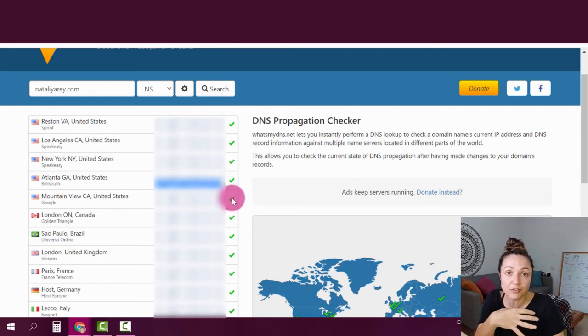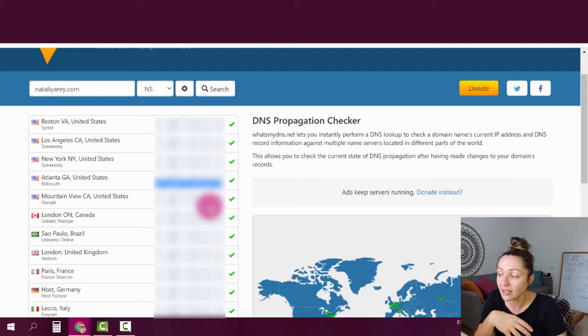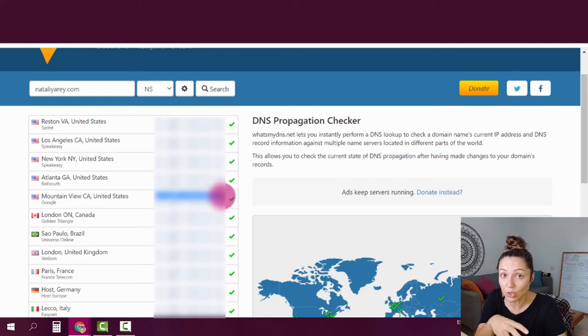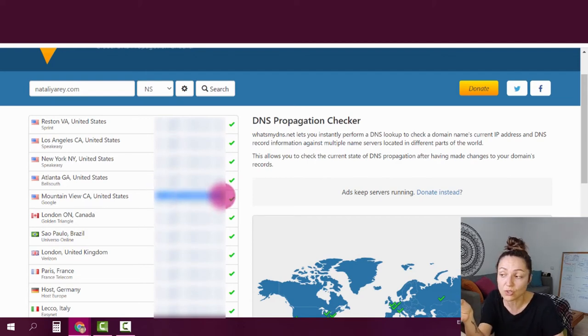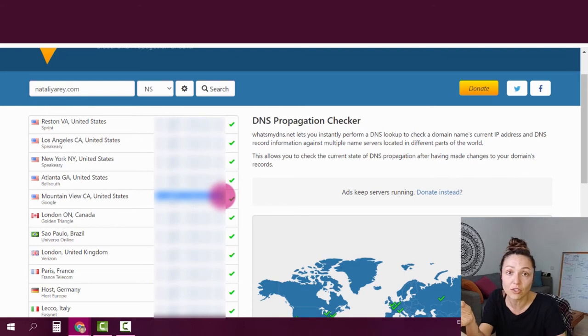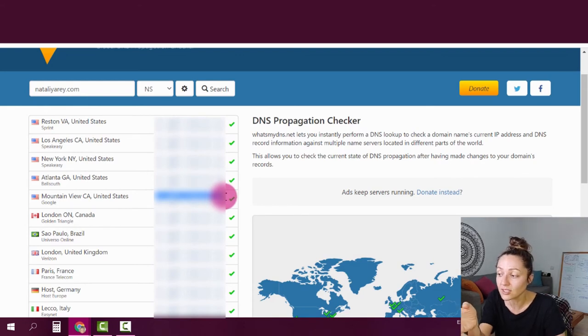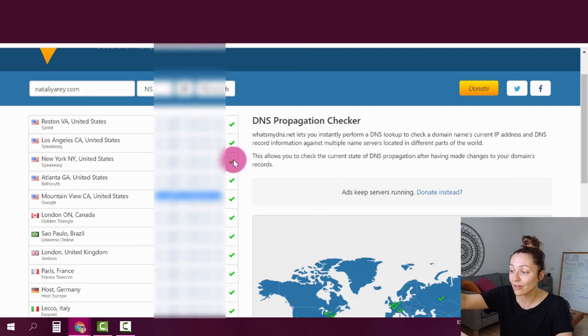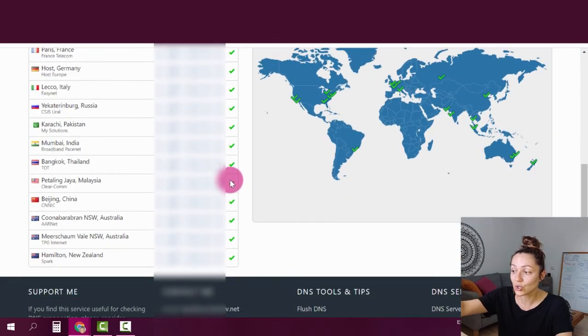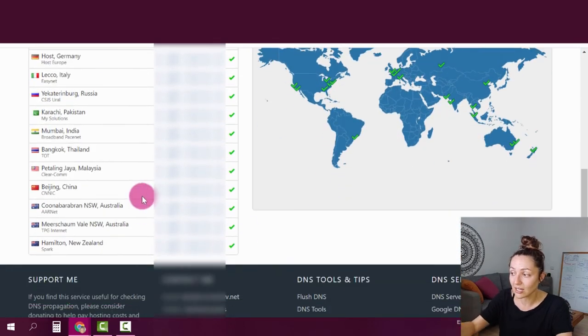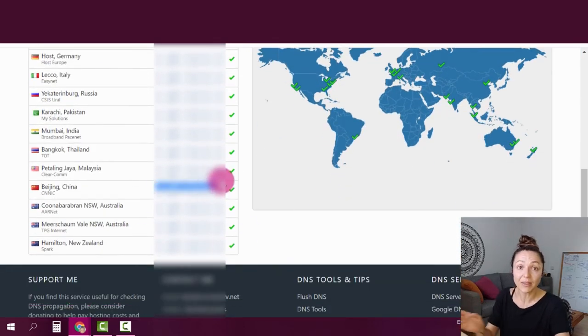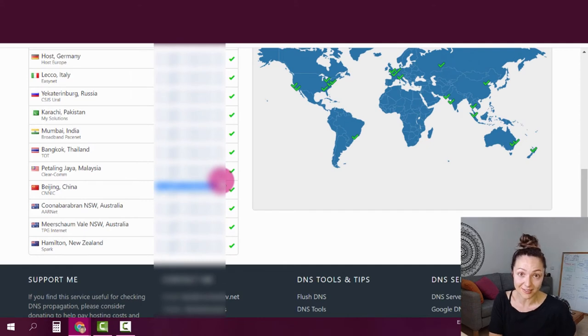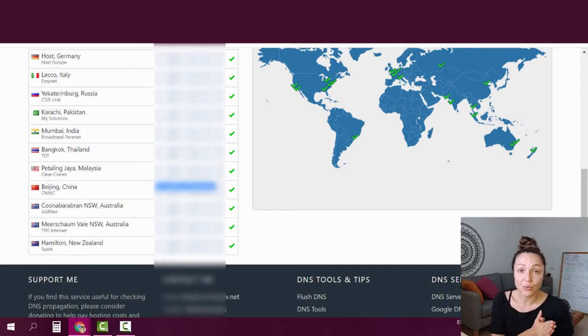If your name servers have not been updated yet, you're either going to see a different line show up, usually your previous host, or if you don't have a domain, something defaulty and you have many X's. Once everything is green checked and all the DNS's are the same, it means this step is done.